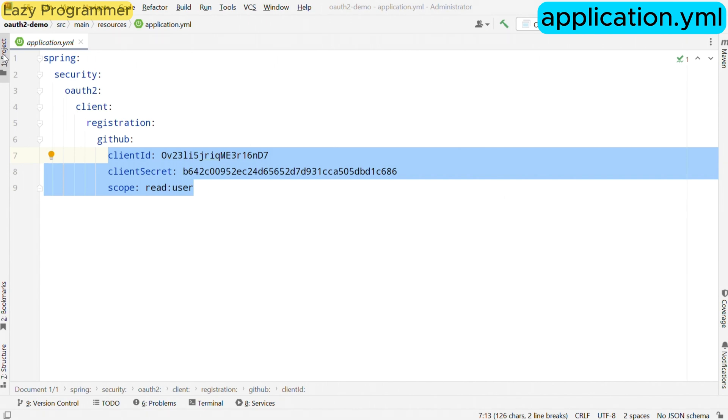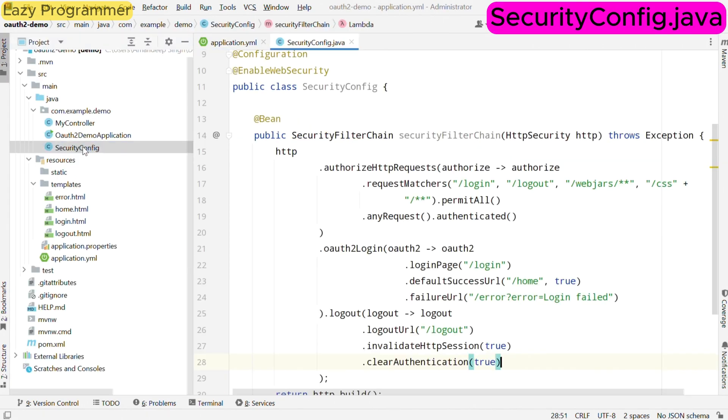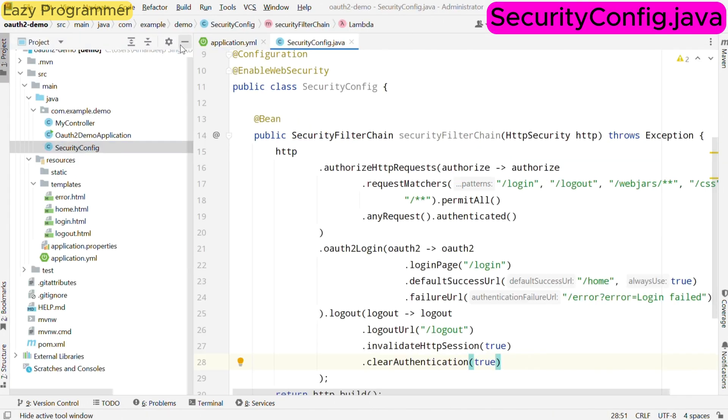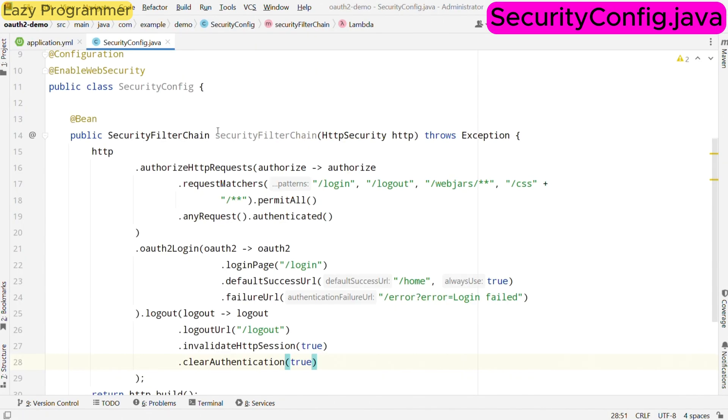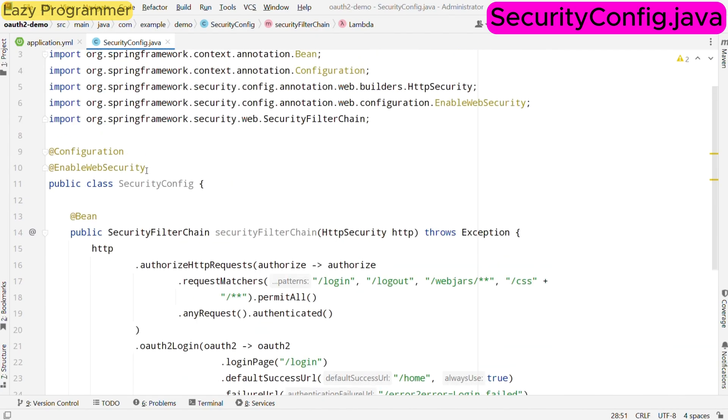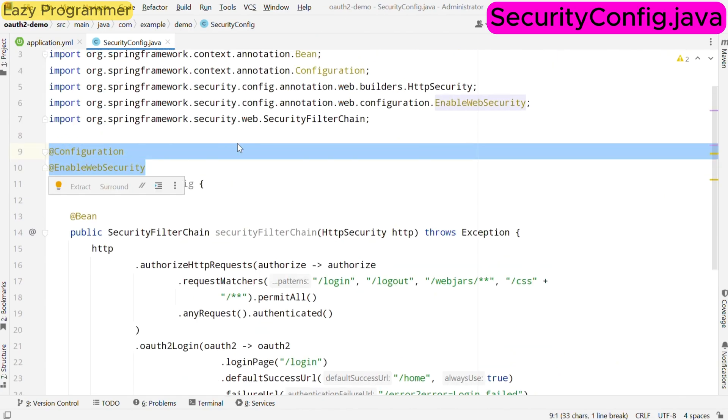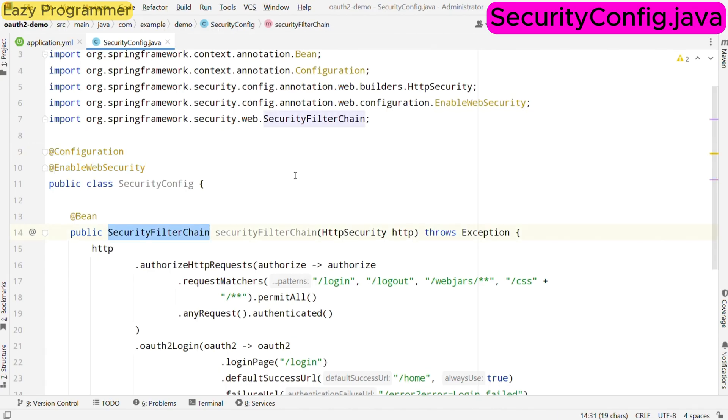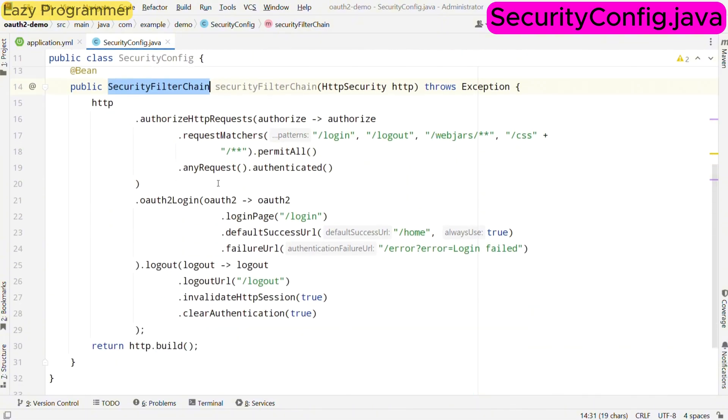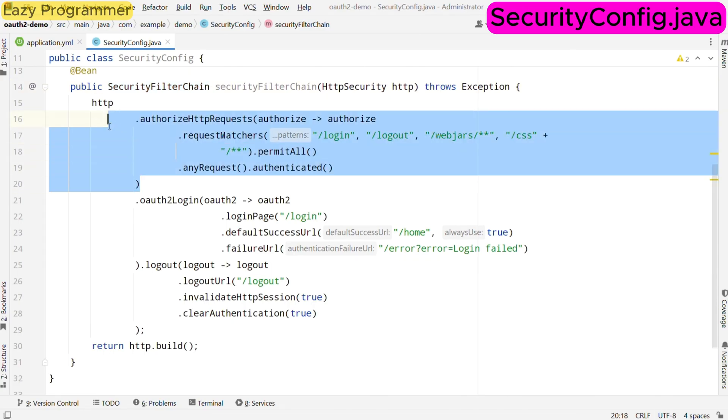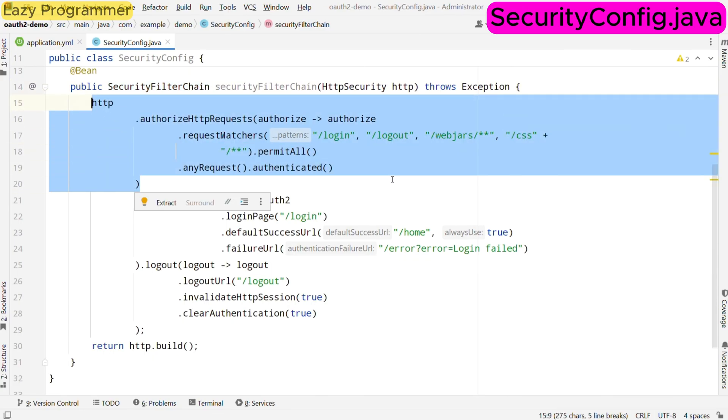Now let us dive into the heart of our security setup which is security config class. In this configuration class, we use @Configuration and @EnableSecurity annotations to define our security behavior. The security filter chain bean we create is responsible for specifying which endpoints require authentication and which can be accessed without any authentication. In this we permit the access of specific paths such as /login and /logout and also allow access to some static resources like CSS and JavaScript files. This means user can navigate to these pages freely while all others require authentication.